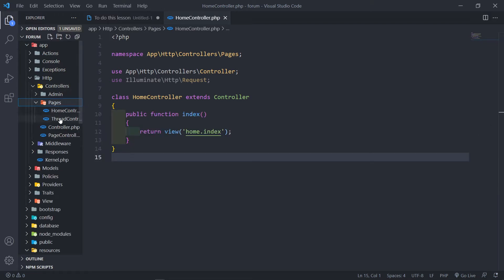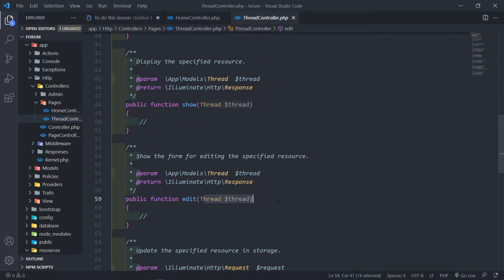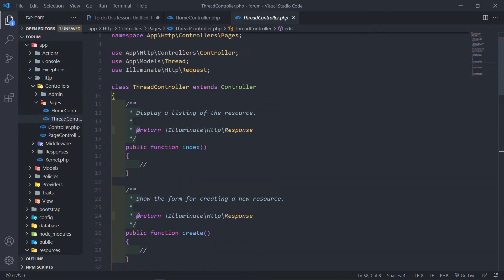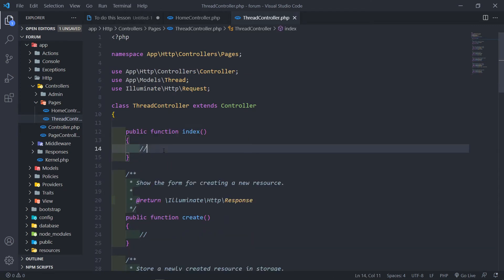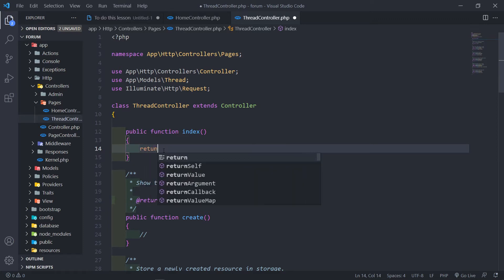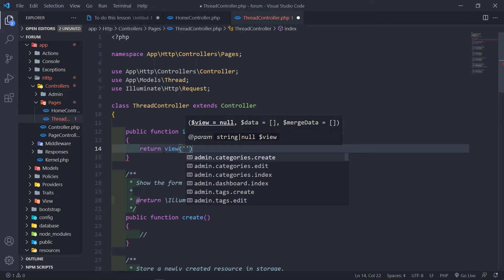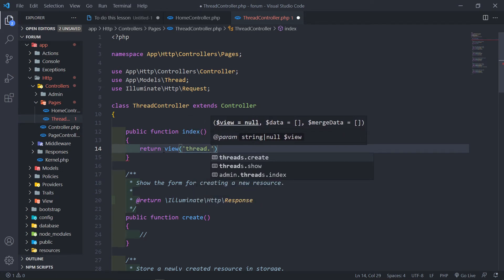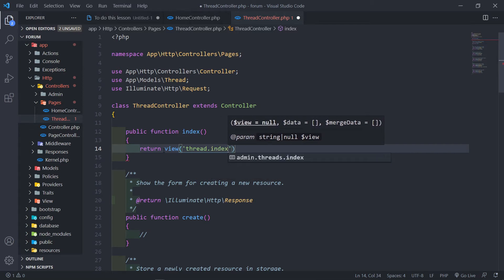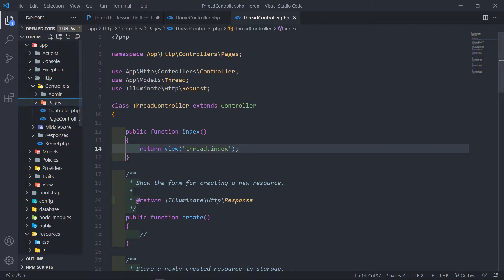If we go under pages, we've got our thread controller and it has model-bound the thread for us. In the index method I just want to return a view — this is going to be under `threads.index`. If you want to stay with the pages convention, I'll actually create it as `pages.threads.index` to keep consistency.